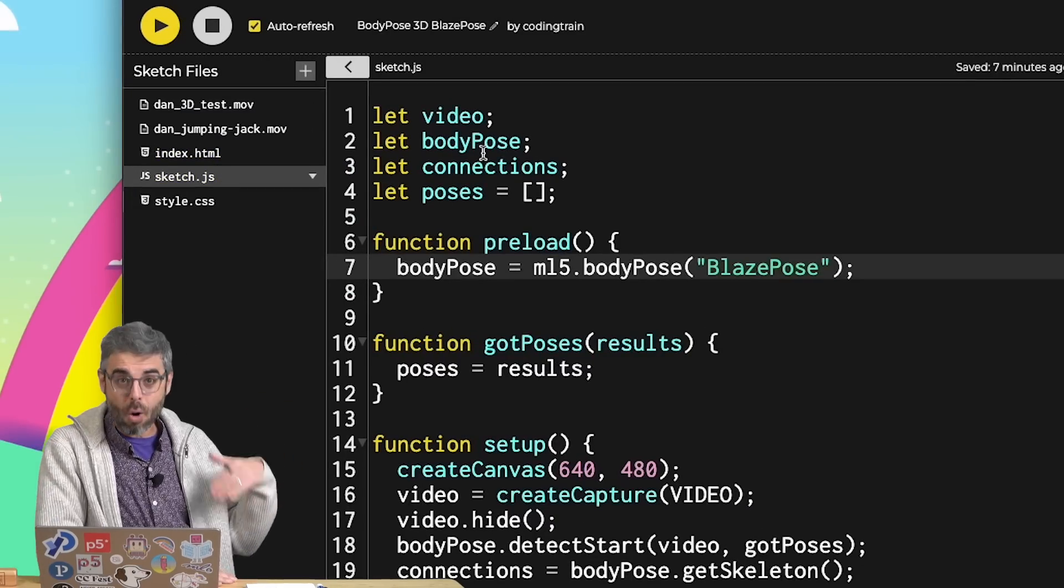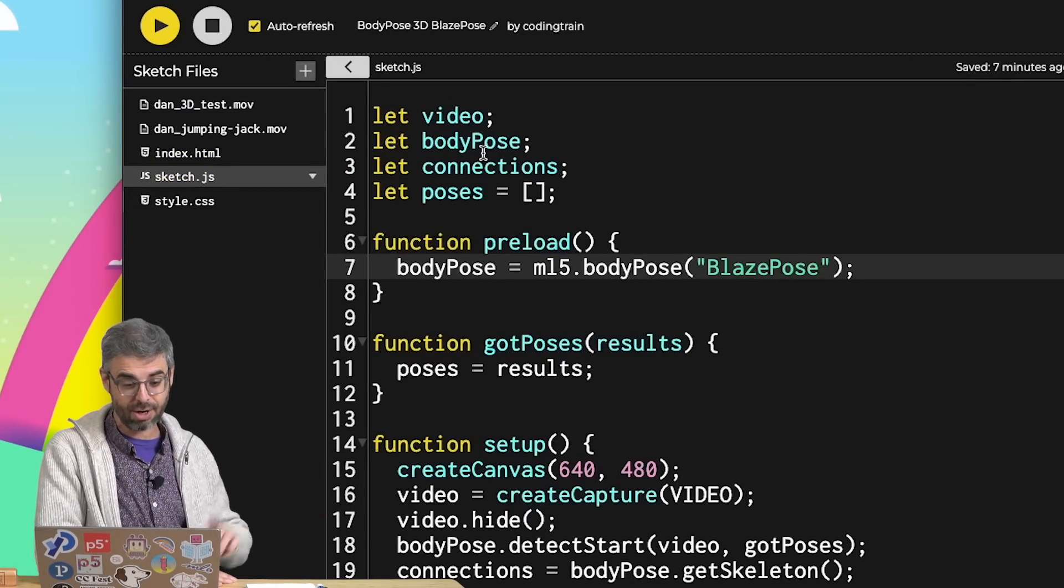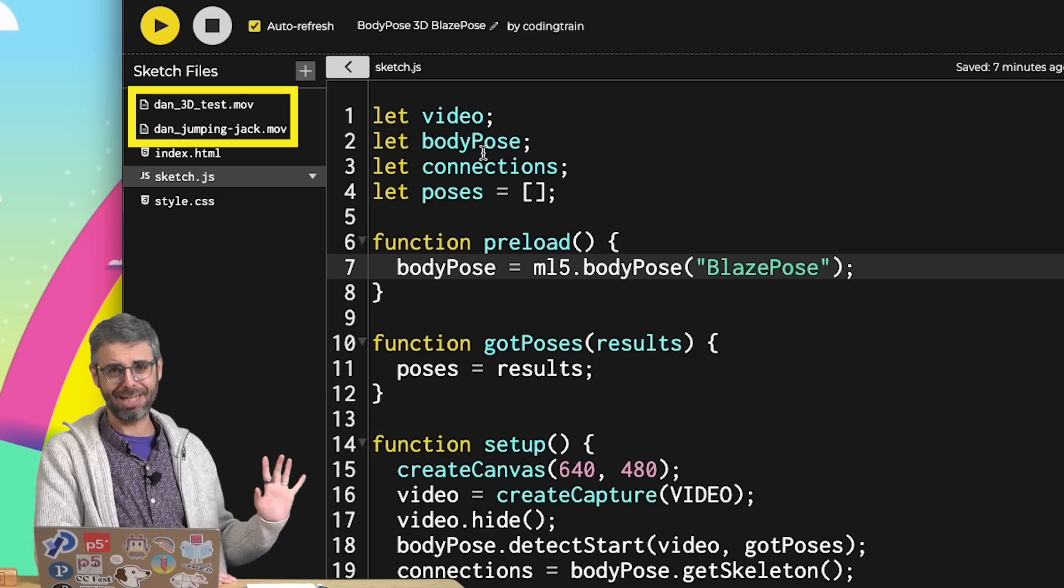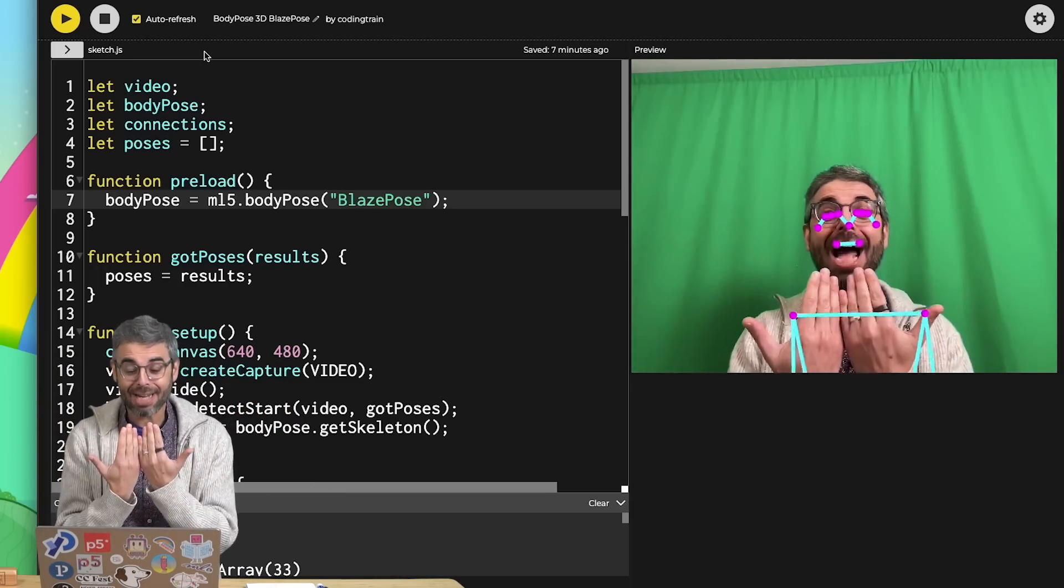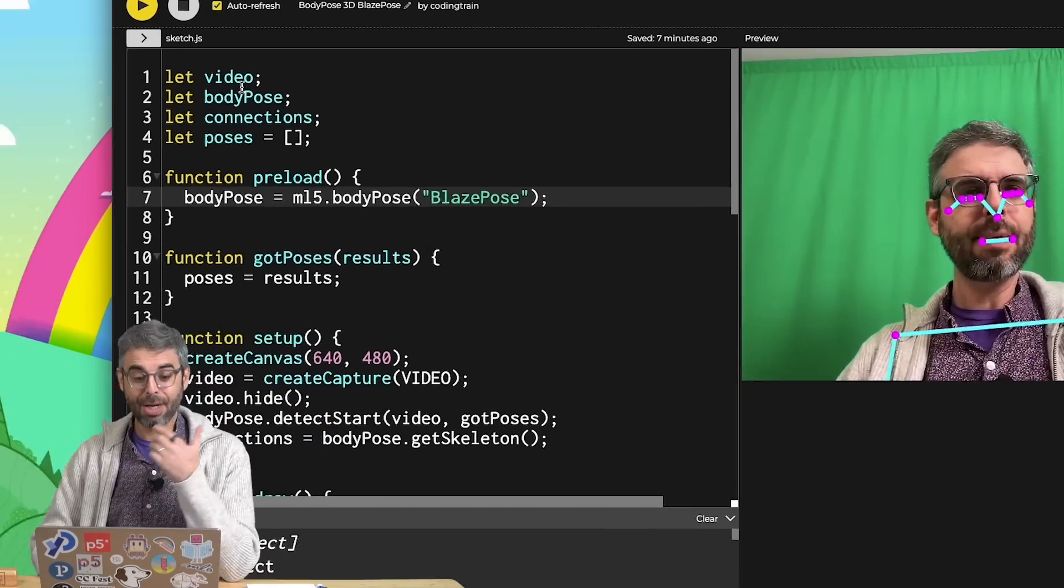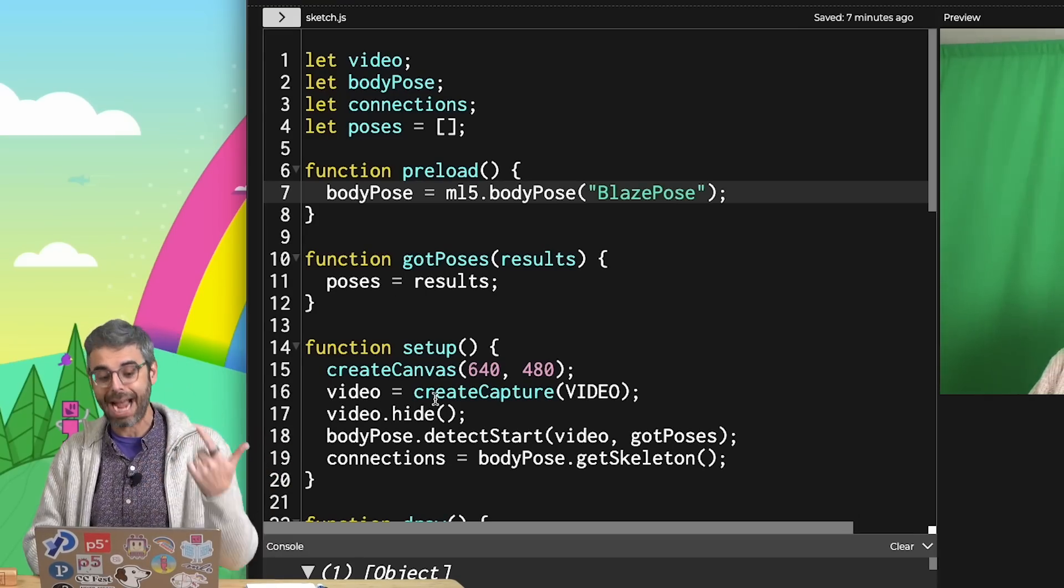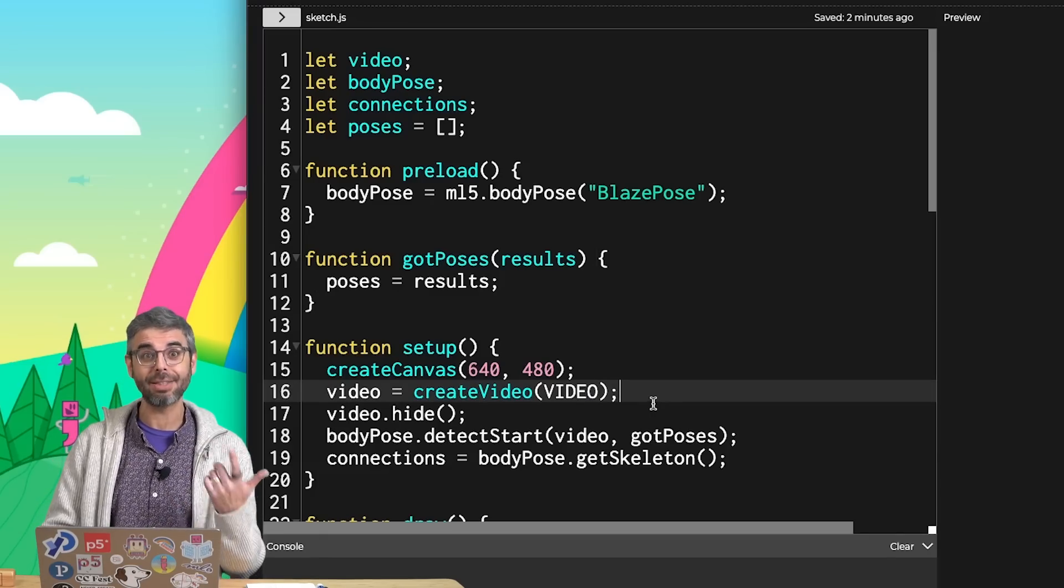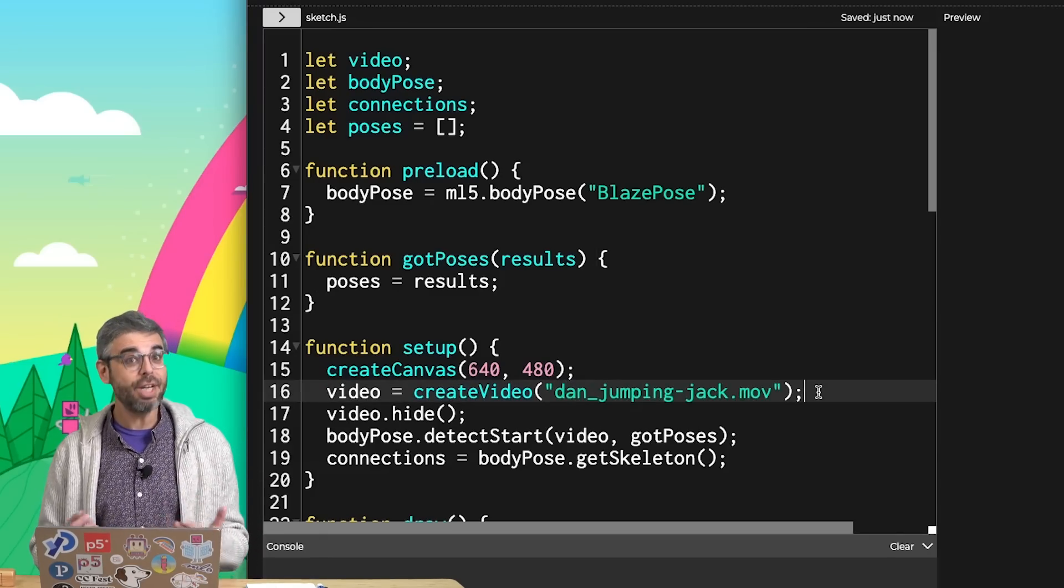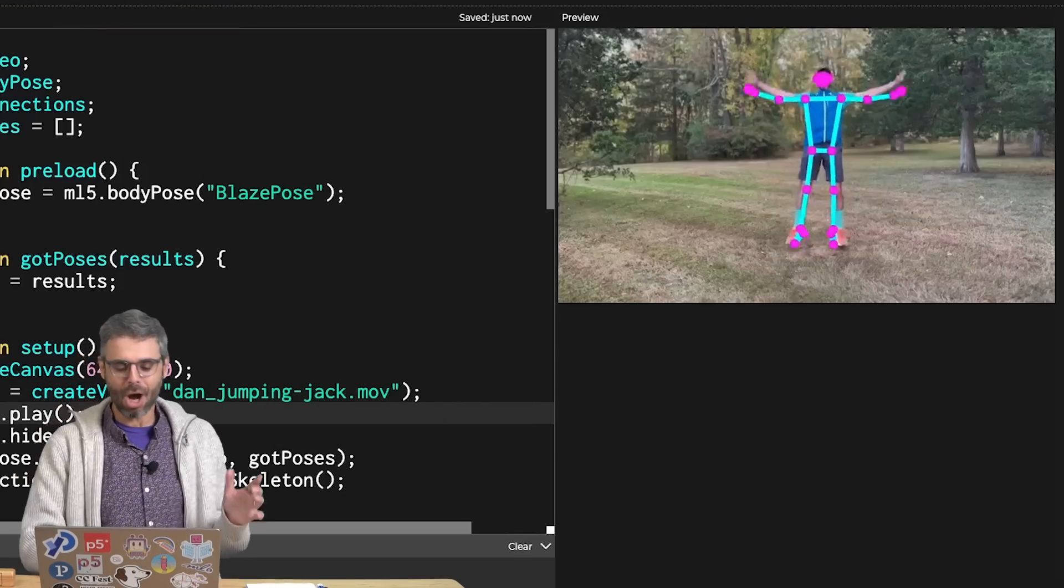I've already uploaded two video files to the web editor here - DanJumpingJack and Dan3DTest. To start, let's replace the live camera feed with one of those video files. I'm going to leave the variable name as video, but change from createCapture to createVideo. Then I'm going to add the file name of the video as a string. With a video file, I need to call .play. But I'm going to change it to loop so that it's looping over and over again.